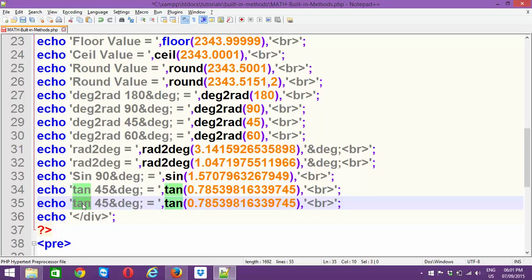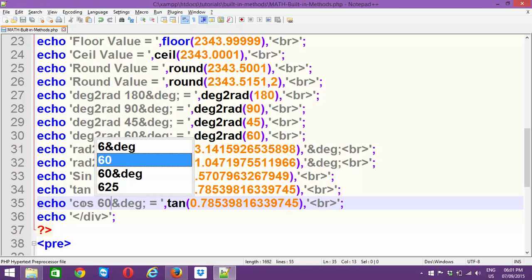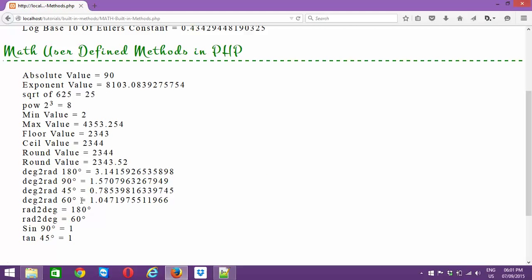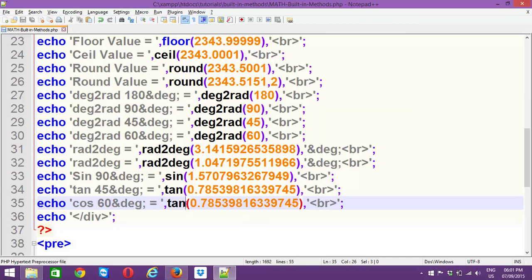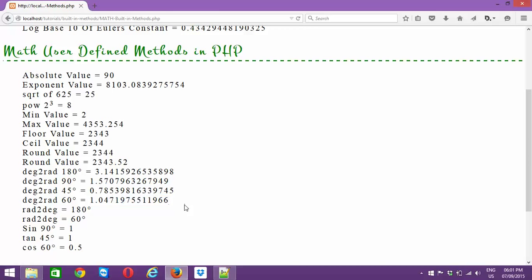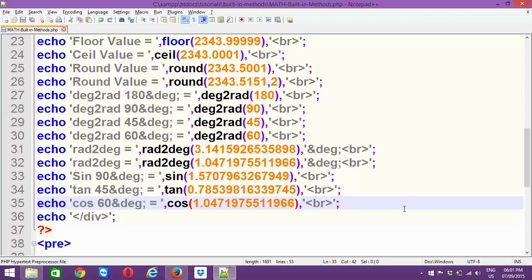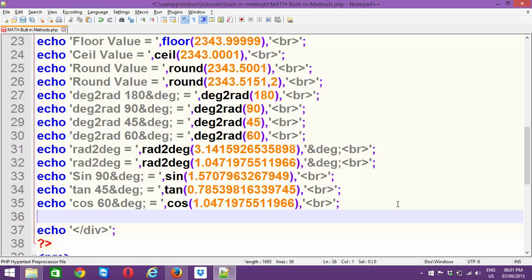In the same way, let's try cos 60 degrees. We already fetched the radian value of 60 degrees, so I'll copy that radian value and pass it as the cos argument. This is giving you 0.5, which is 1/2 — that's cos 60.